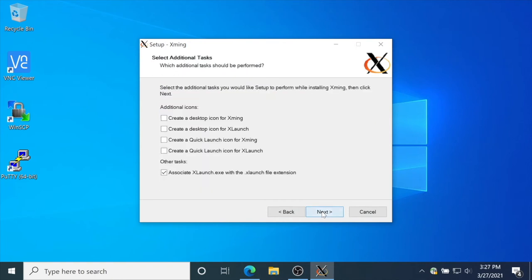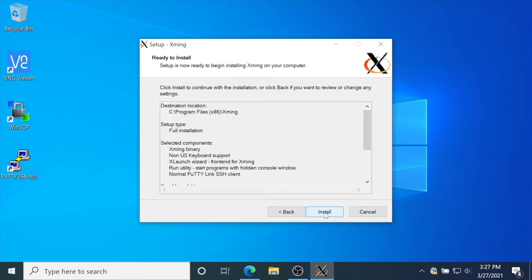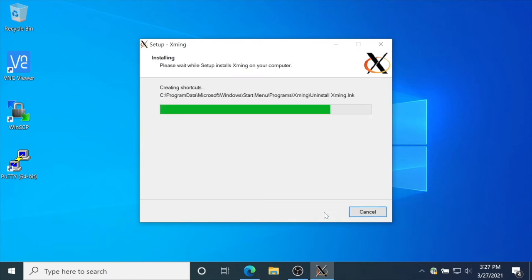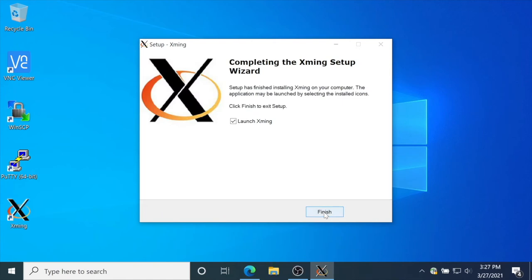For convenience, you can create a desktop icon. Click next and install. Press finish and Xming will start in the system tray.